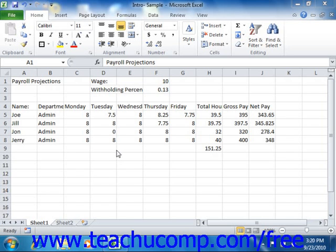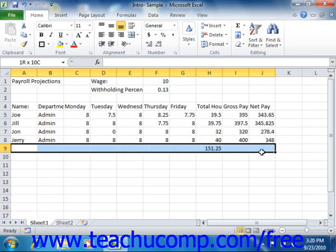Many new Excel users make the mistake of thinking that because they have selected all of the cells they can see within a column or across a row, that they have selected the entire column or the entire row. Selecting a few visible cells on screen is not the same thing as selecting entire columns or rows.